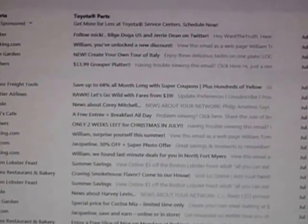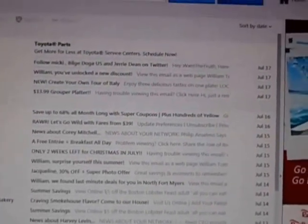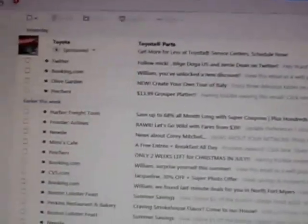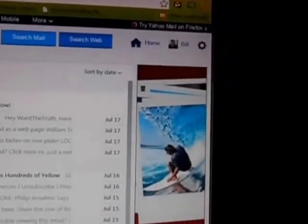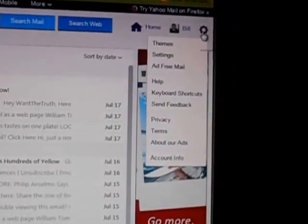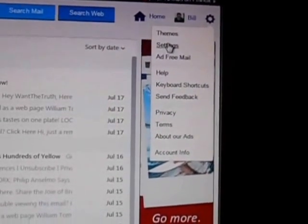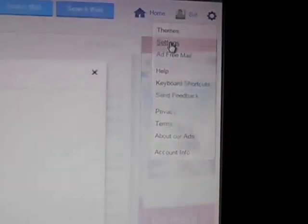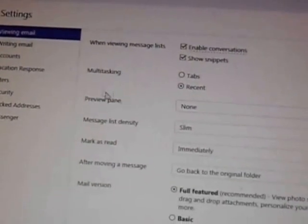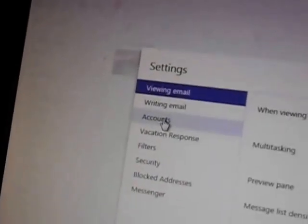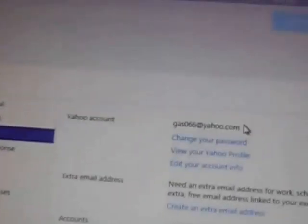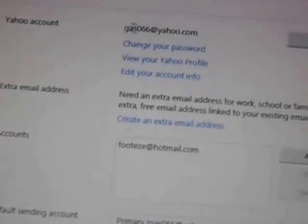Here's how you change your outgoing mail name that people see when you send them an email on Yahoo. Get to your inbox, and up in the upper right-hand corner there's a gear icon — go to Settings. Click on Settings, then go to Accounts and click on Accounts.